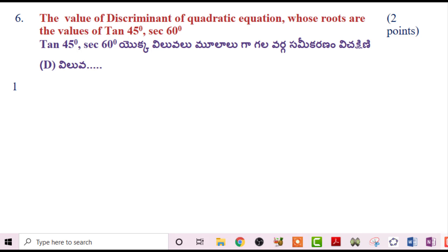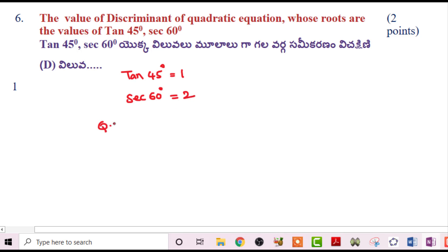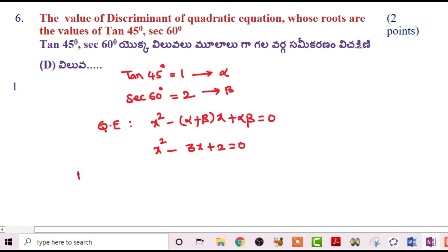Next problem: Find the value of discriminant whose roots are tan 45° and sec 60°. We know tan 45°=1 and sec 60°=2. Using the quadratic equation formula x²-(α+β)x+αβ=0, we get x²-(1+2)x+(1×2)=0, which is x²-3x+2=0.